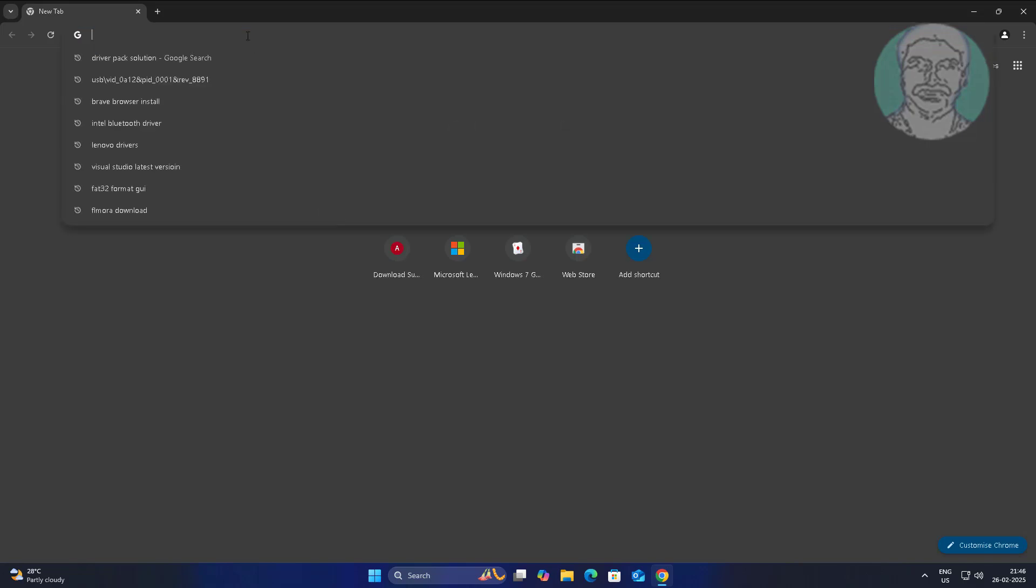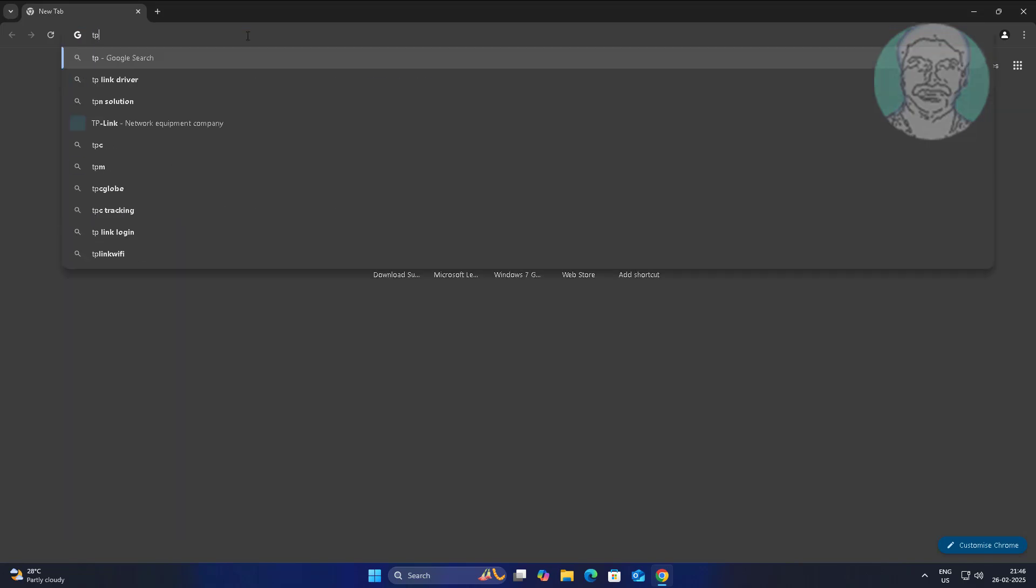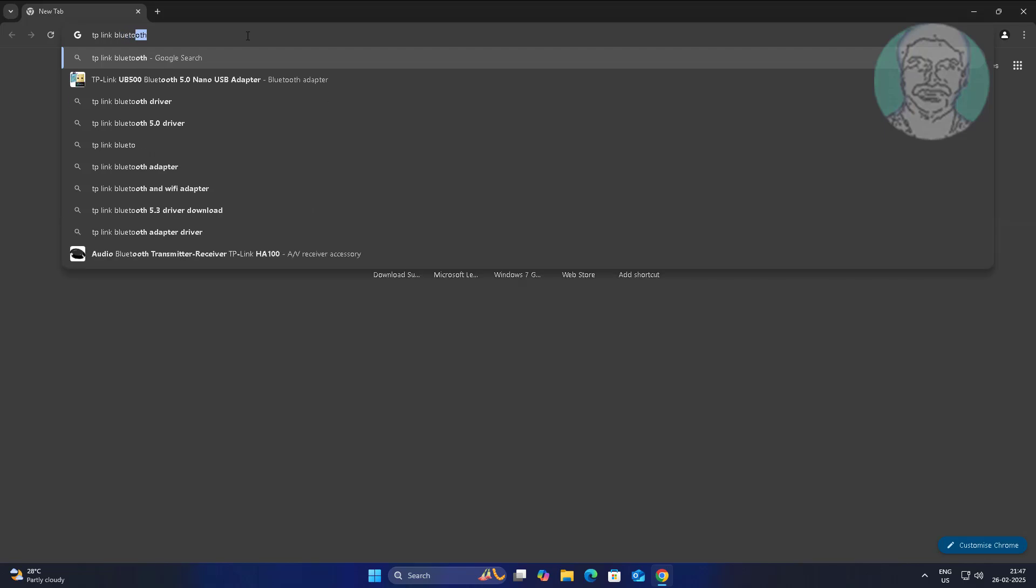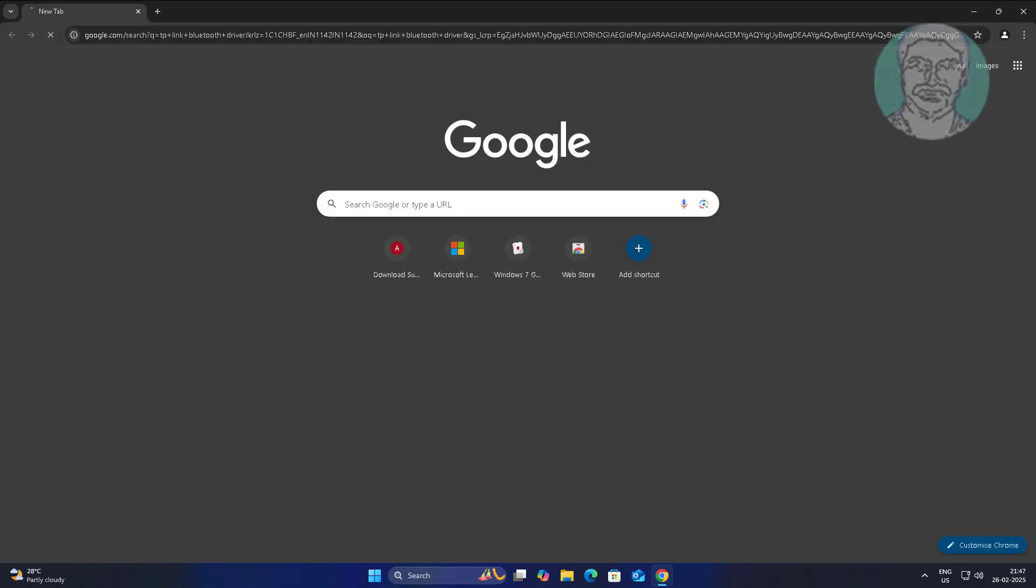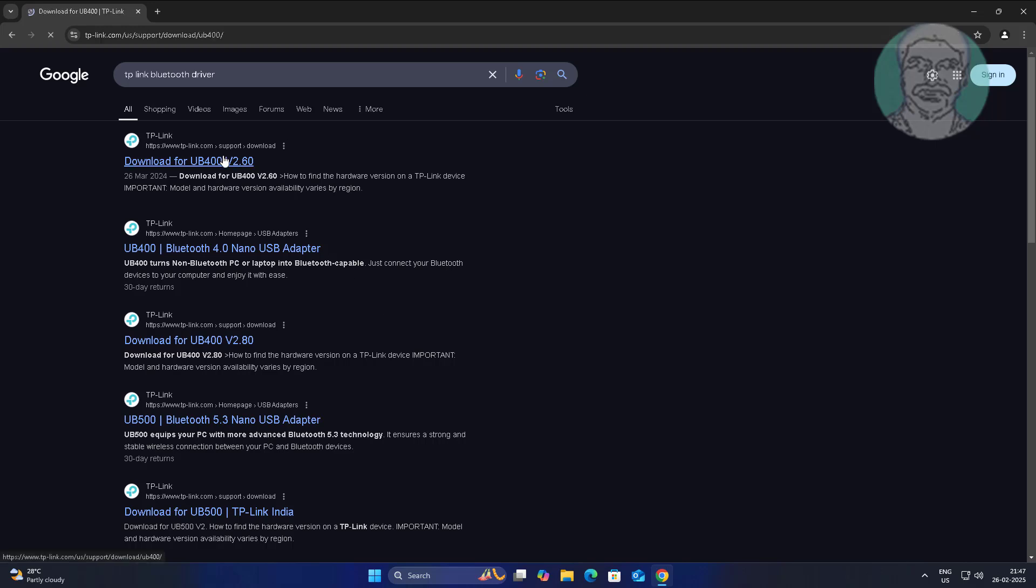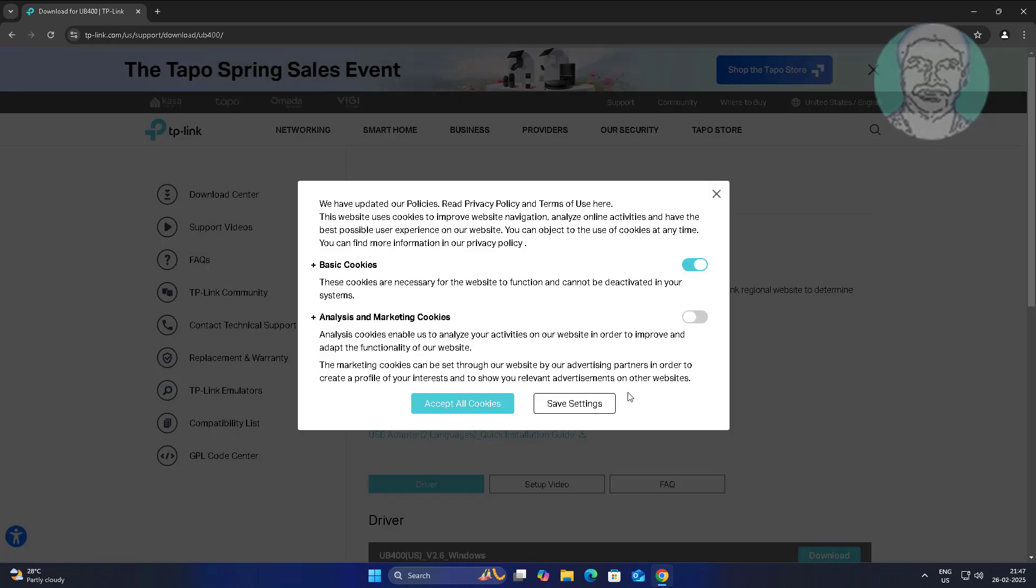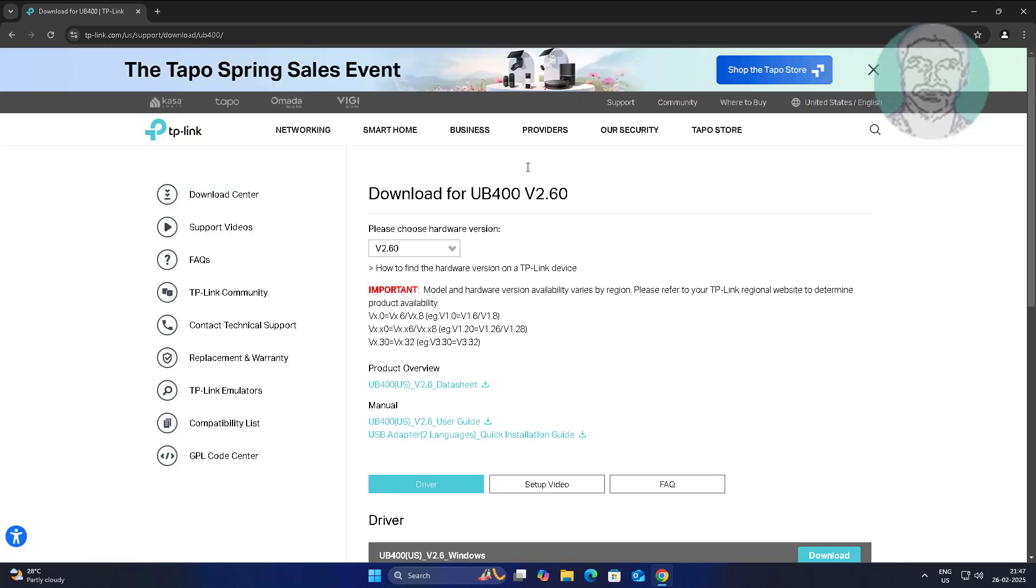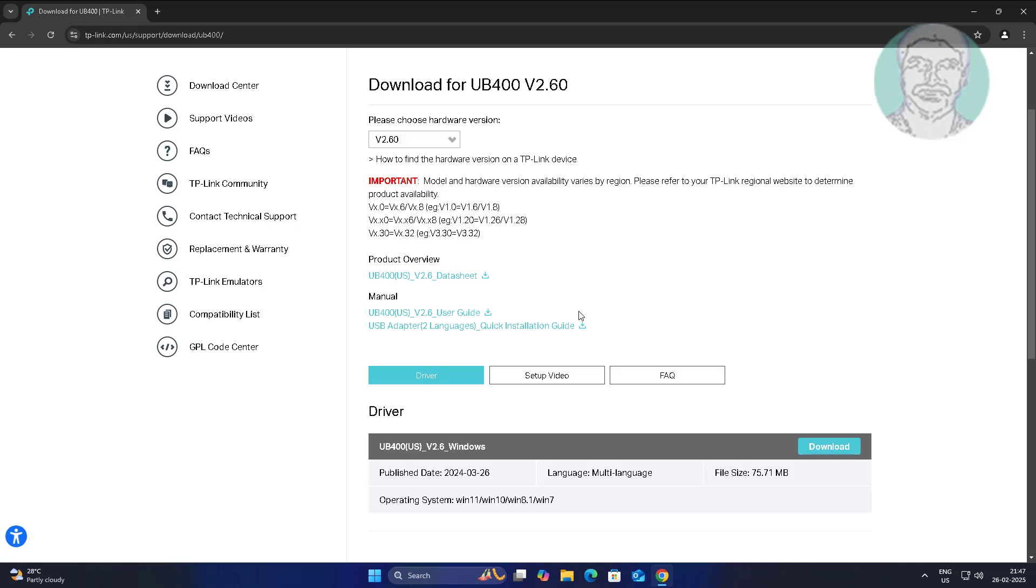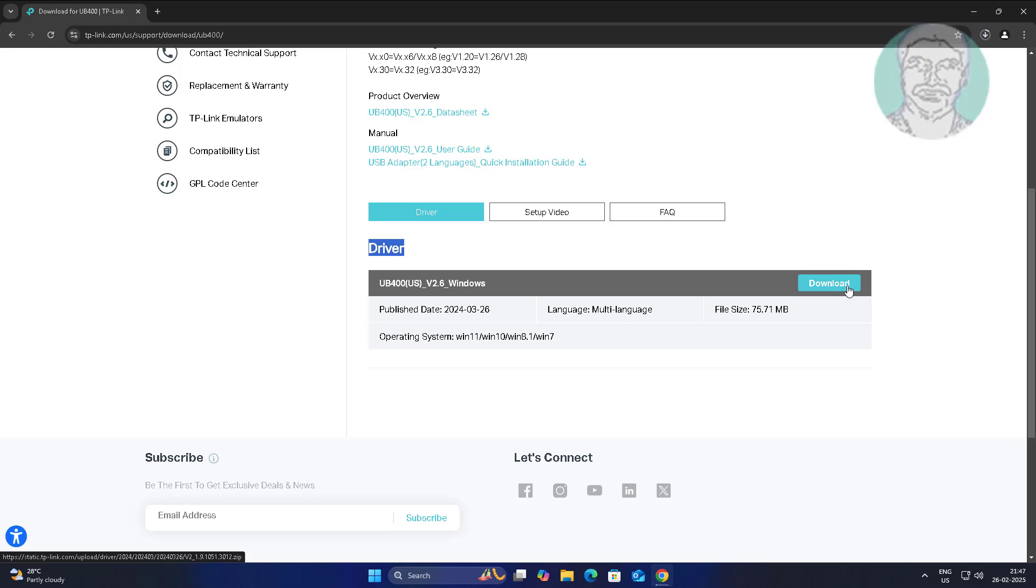Third method is open any browser, search with Bluetooth manufacturer name, download and install bluetooth dongle driver.